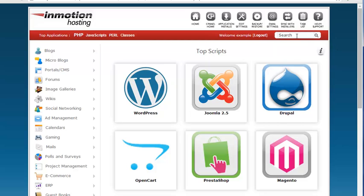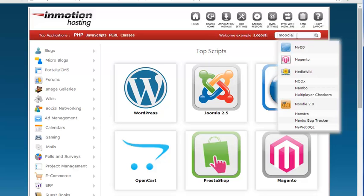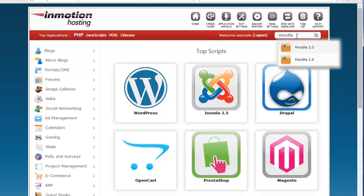In the search box here on the top right we're going to type Moodle, M-O-O-D-L-E and you'll see two versions come up. Choose the version you want to install. In this example I'm going to be installing Moodle 2.6.